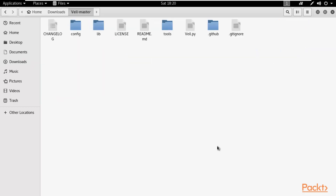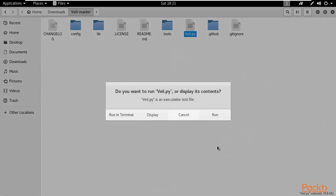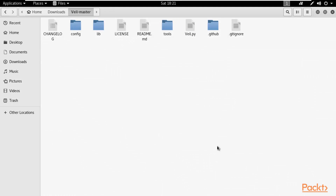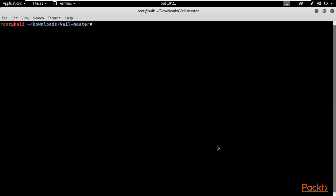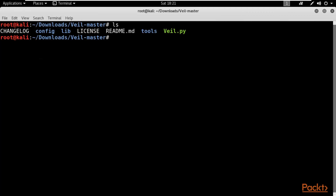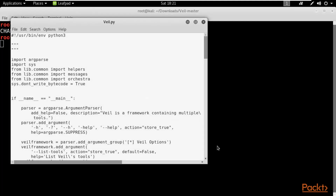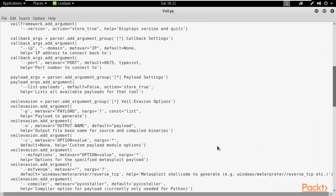Double-click the folder to open it — it will look like this. The most important file is whale.py — this is the Python script I was talking about. Let me open it. Right-click and choose 'Open in Terminal'. Inside the whale-master folder, type 'ls' to list all files. You can see whale.py. Open it in Leafpad by typing: leafpad whale.py and hit Enter. Here is the Python script.